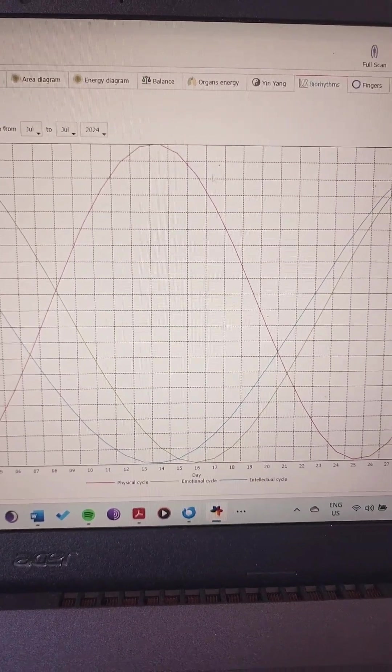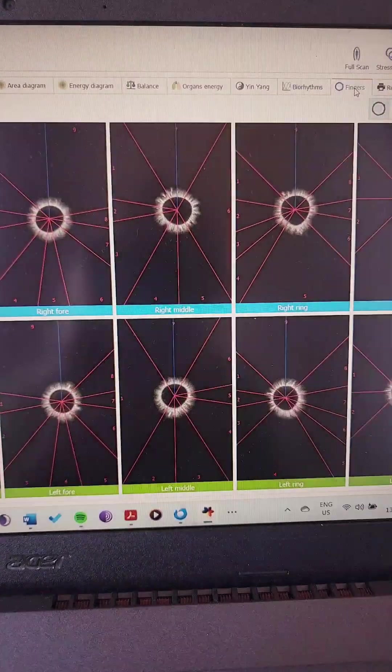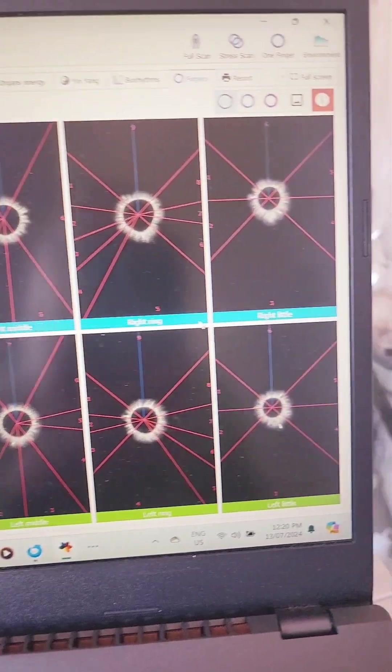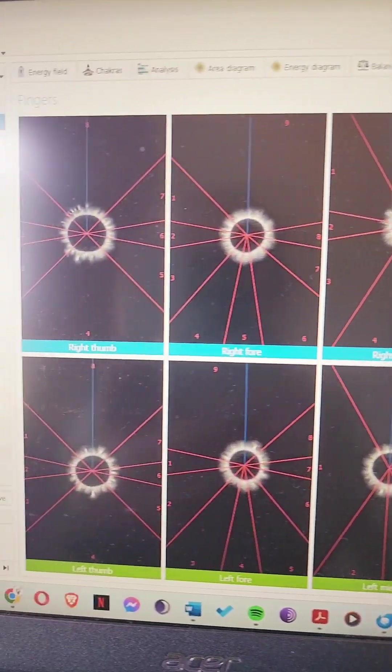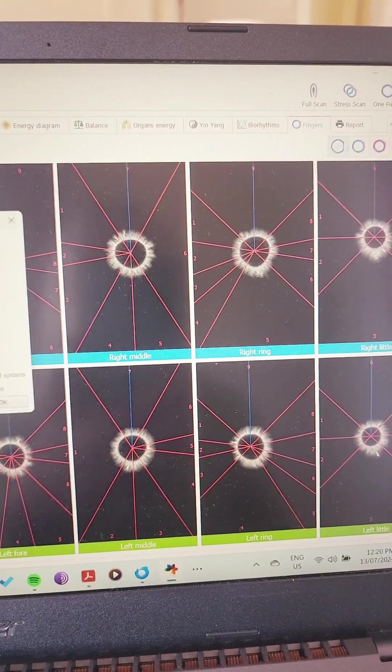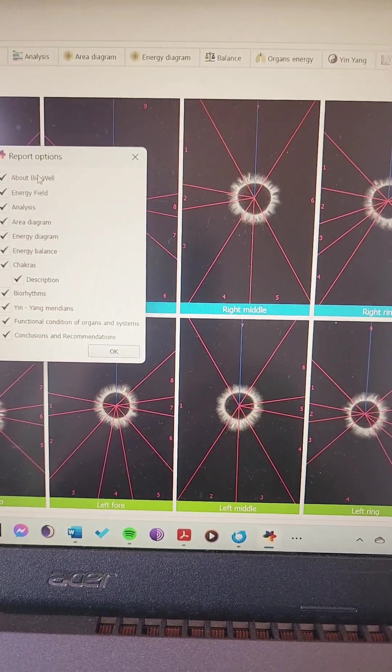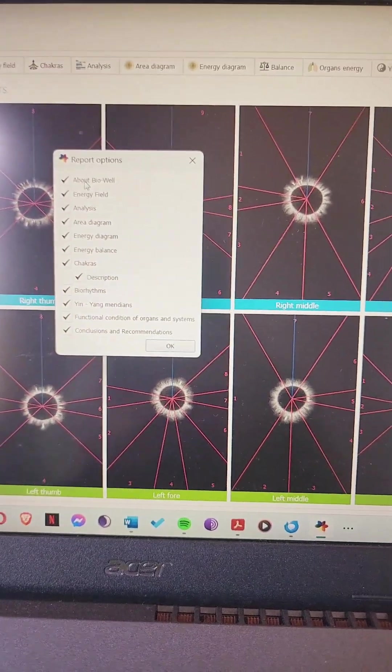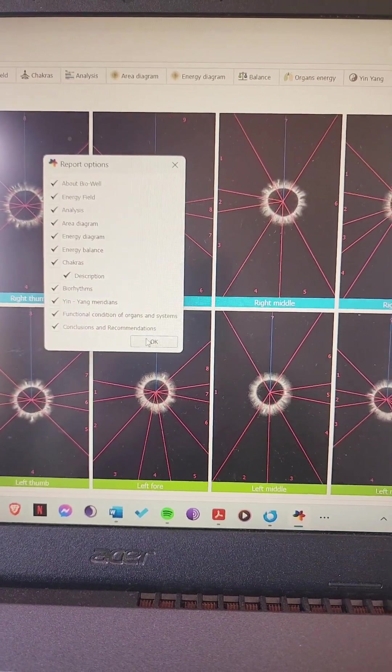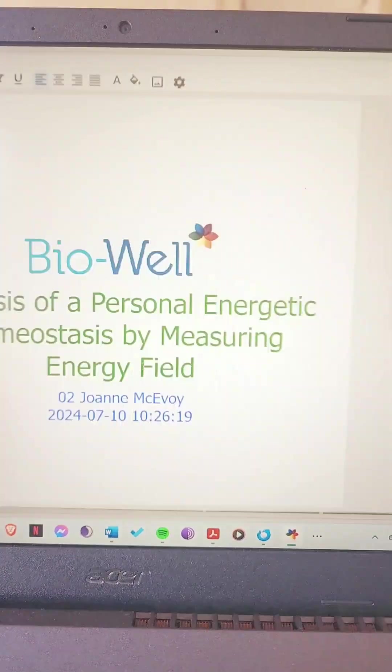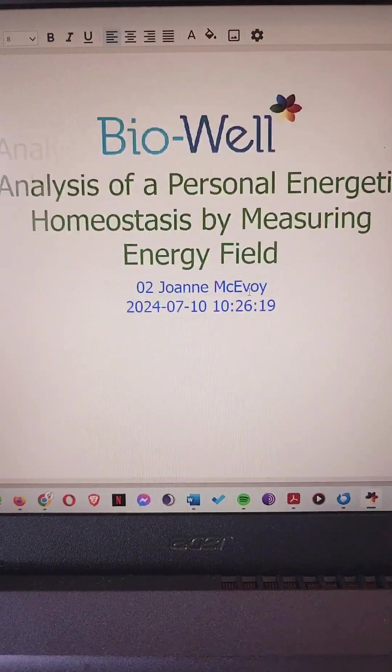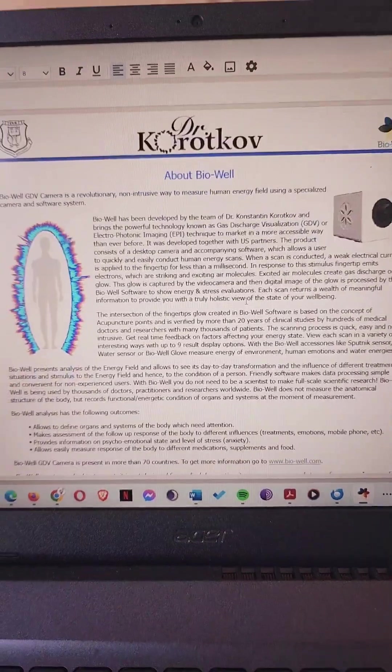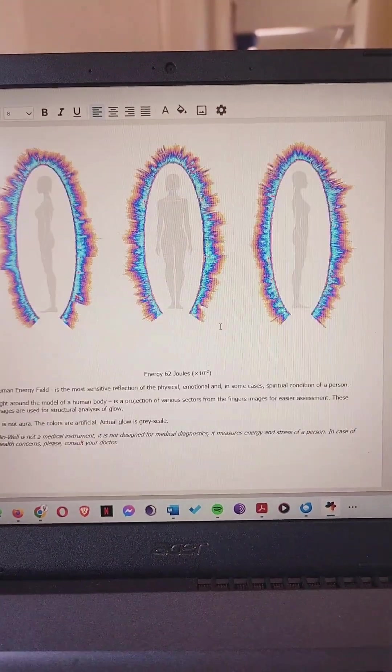Then we've got the photos of all the fingers so we can go into more depth. Then we can get a full report. I would select which parts of the report I want to export, and then we get this report with all this information.